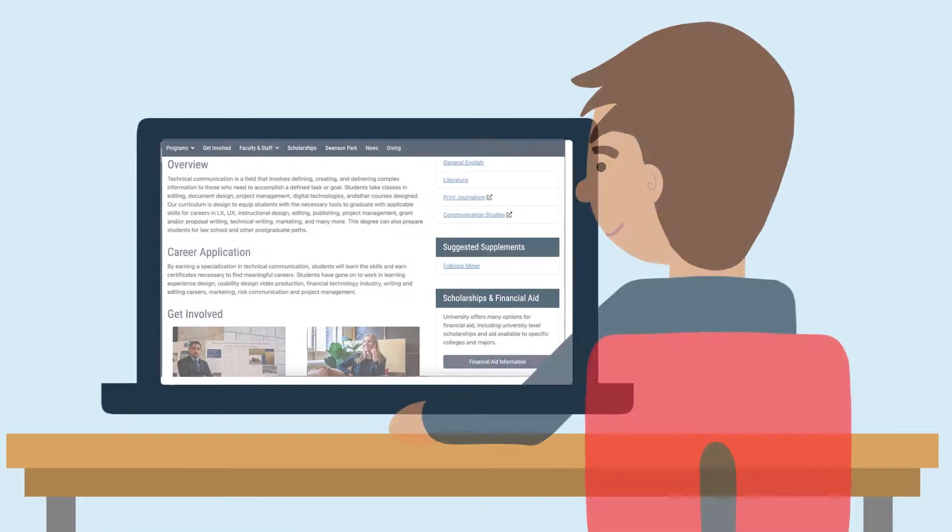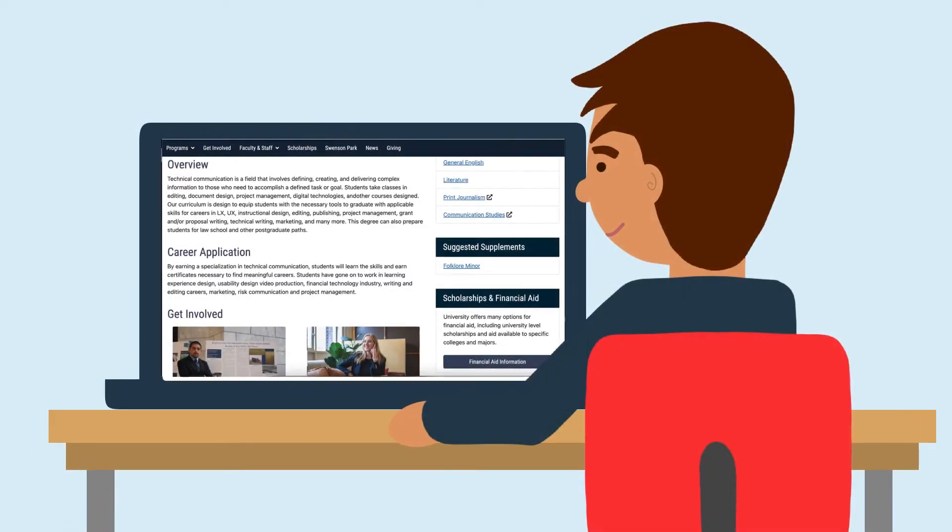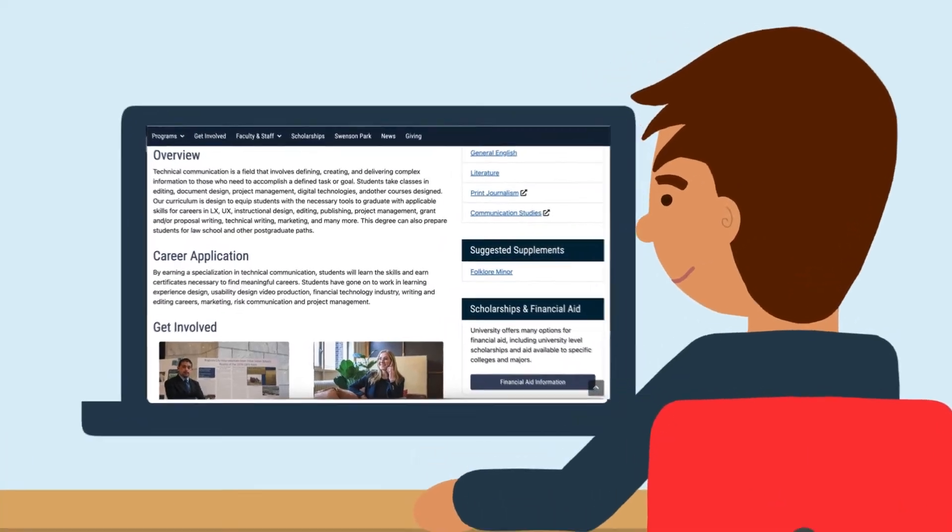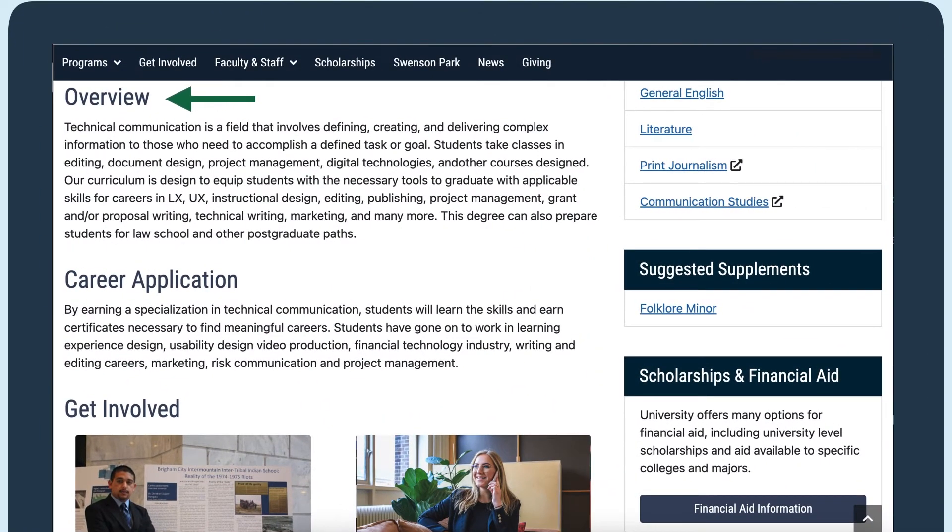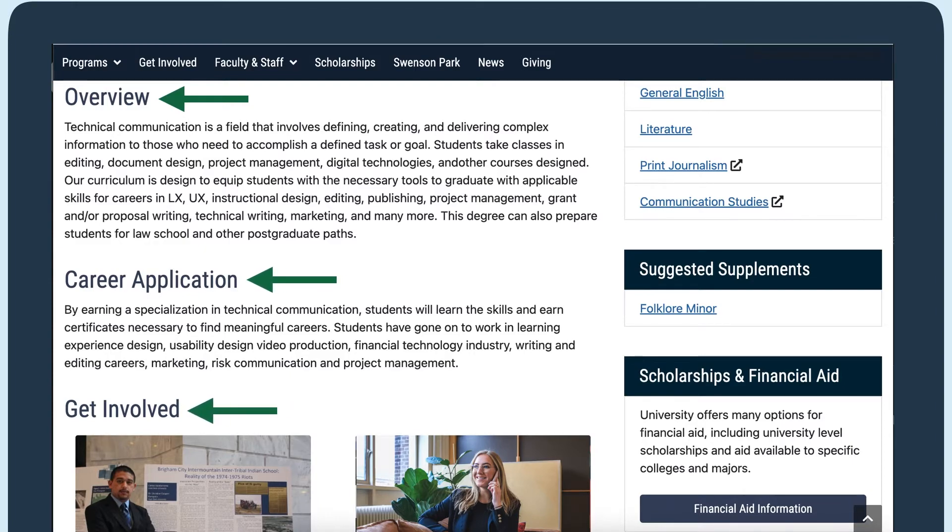Everyone uses headings to quickly see what a webpage is about. For example, on this university's department page, I can use the headings to quickly find an overview of the technical writing degree, careers this degree could lead to, and different ways to get involved during my studies.